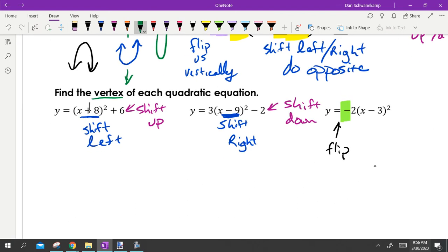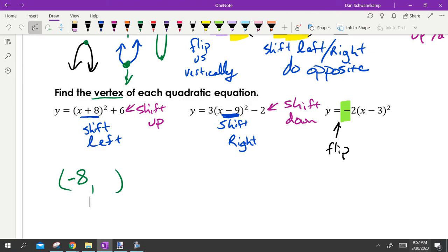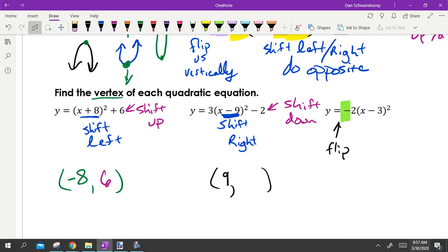To find the vertex, we apply what we said. For x plus eight, we shift left — so negative eight is our x. The k value shifts up or down, so shifting up six gives vertex negative eight, six. For minus nine inside parentheses, we do the opposite and go right nine. The minus two on the end is our y value — vertex is nine, negative two.